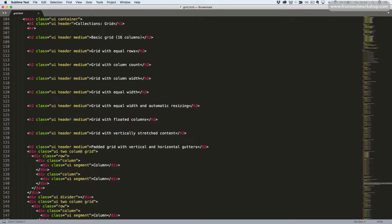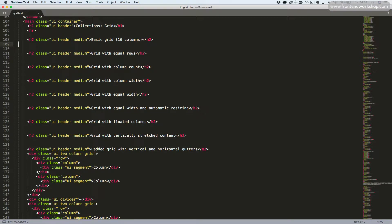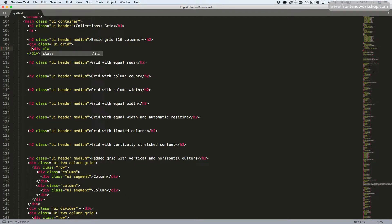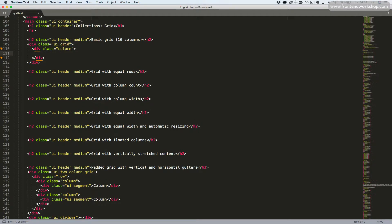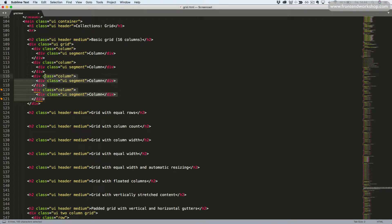All right, let's get started. In our code editor, in the practice section, let's create the basic grid. To do that, we have a div tag with the classes UI and grid as our main wrapper. Inside of this, we'll add another div tag with the class column, and inside of this we'll create our content — a segment with the text 'column'. You can have a total of 16 columns in one row, so I'll copy this to get a total of 16.